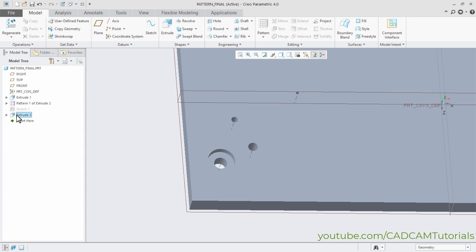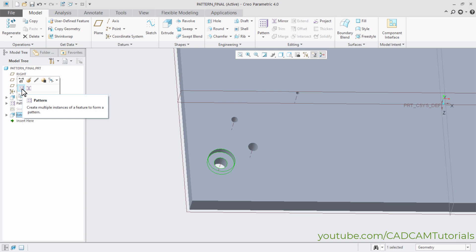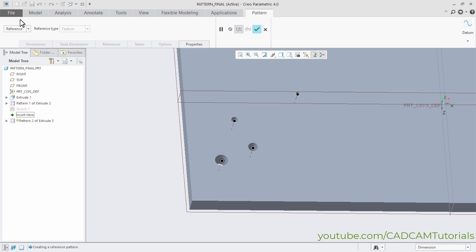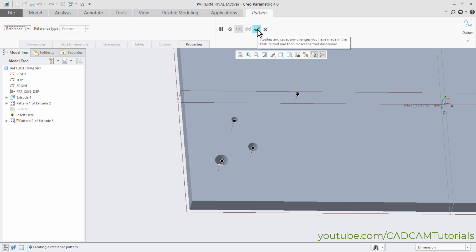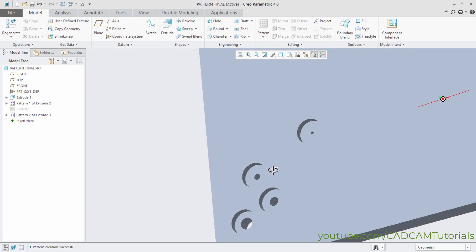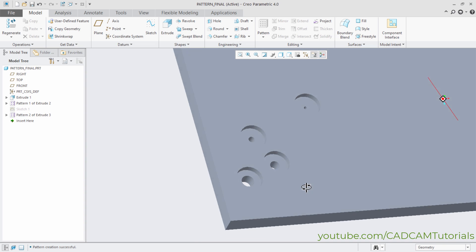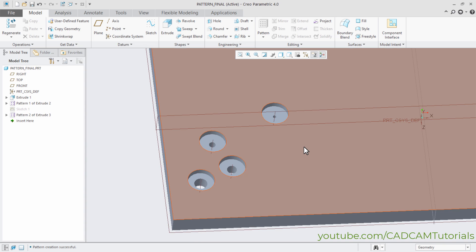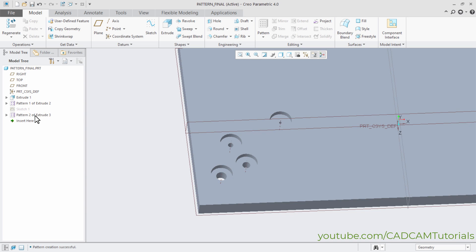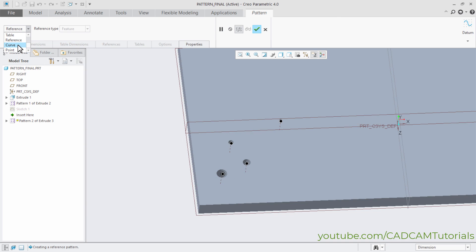Select extrude 3, then click on pattern. You will see that reference is selected automatically because our feature contained the reference to members of the pattern. If you want you can change it. I want to create a reference pattern so I will keep it as is. Click OK — reference pattern is created. That cut has been transferred to every instance of the table pattern. In this way you can use reference pattern.